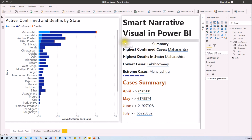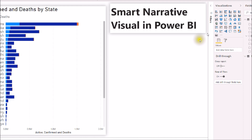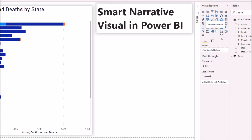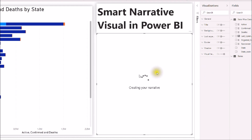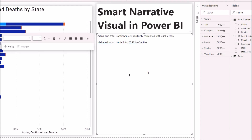I want to prepare a Smart Narrative visualization showing the state with the highest confirmed cases, highest death cases, the state with the lowest cases, and the state with extreme cases. I also want to show a summary by different month. To add it, go to your report page and add the Smart Narrator visualization. This will add a text box to your report, and it will generate some automatic insights.